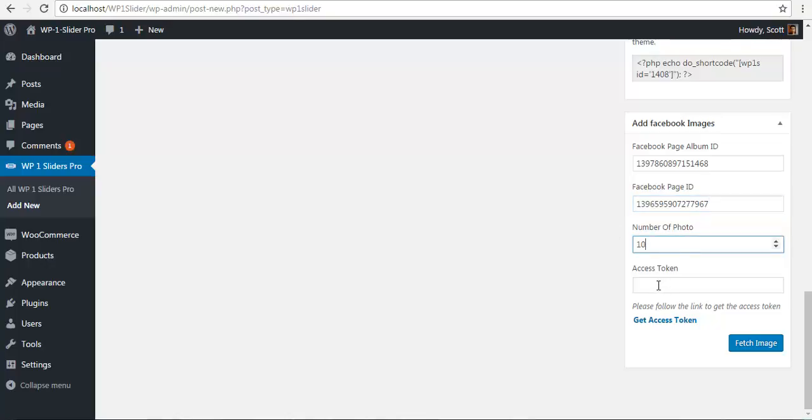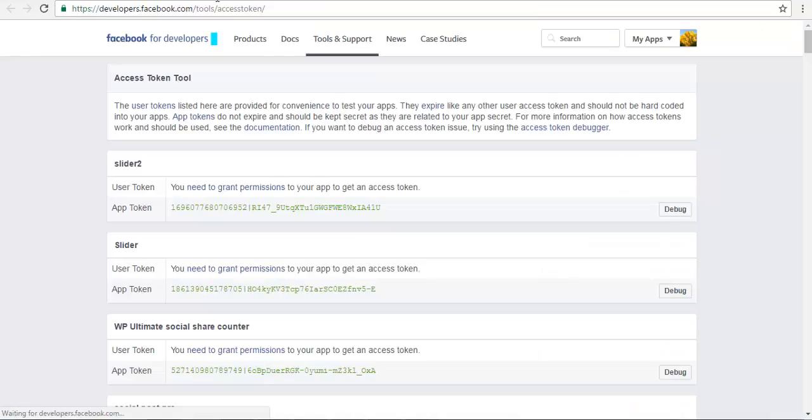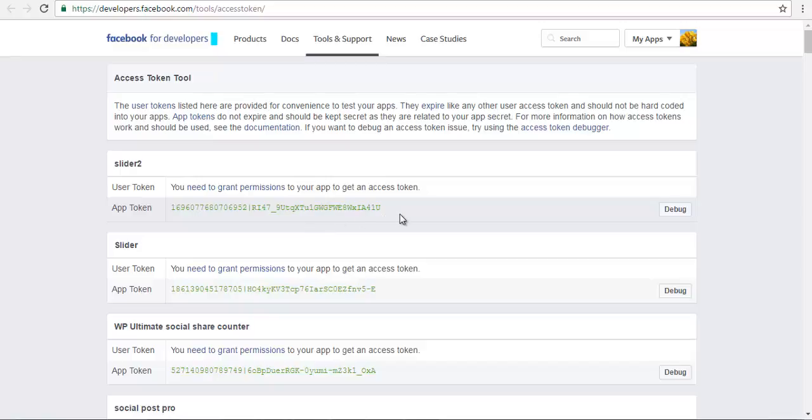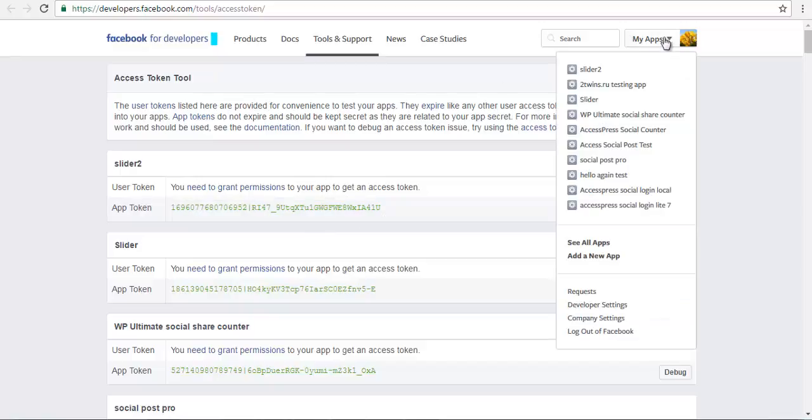For the number of photos, I'll fetch 10 photos. For the access token, I'll go to get access token. It should lead you to this page, and here I have my app token.